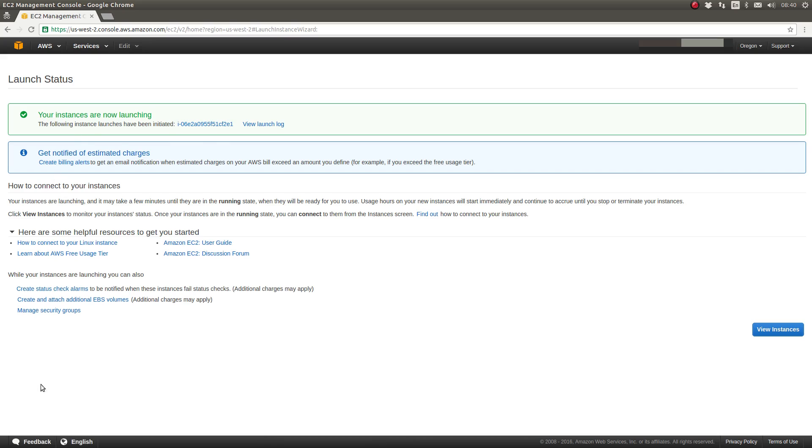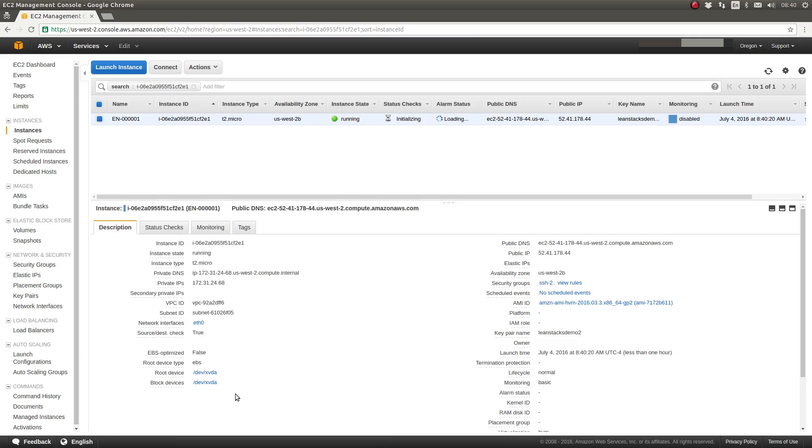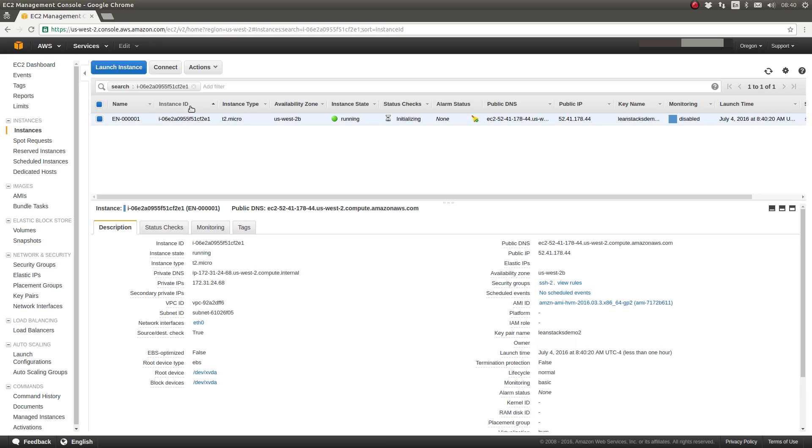Below that is a variety of links that I can learn more about EC2 or what to do next. But for now, I'm going to click on the link for the unique identifier and go back to my Instances page where we can see this new instance EN-0001 being launched.